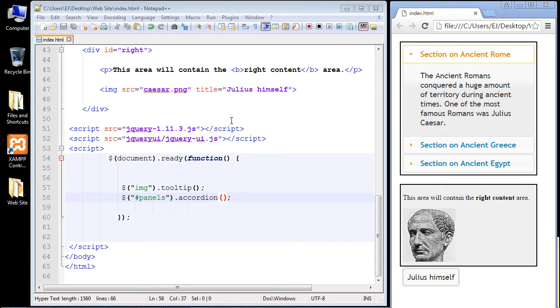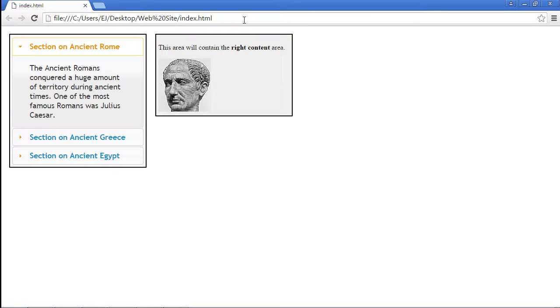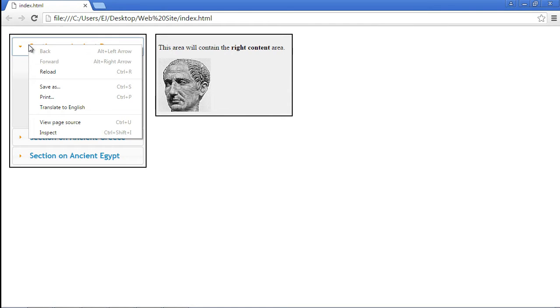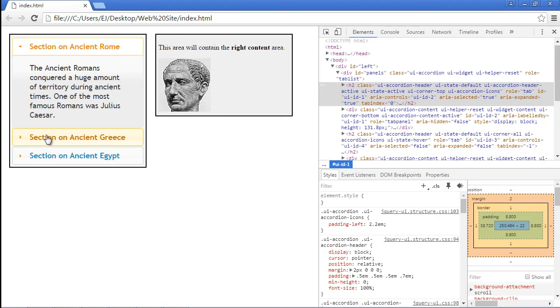But we're going to do this from the Chrome perspective. So the first thing we want to do is alter this header, we want to alter the colors. So let's expand this out. Now in order to do an inspect, it's very simple. You just come down here, you right click on the element that you want to inspect, you hit the inspect button, and then look at all this information we get.